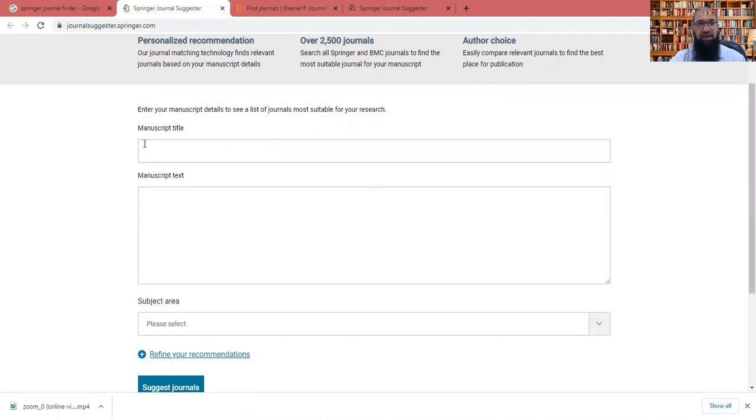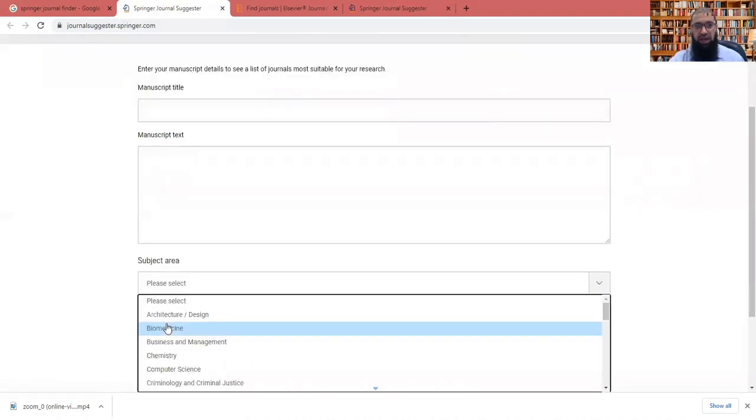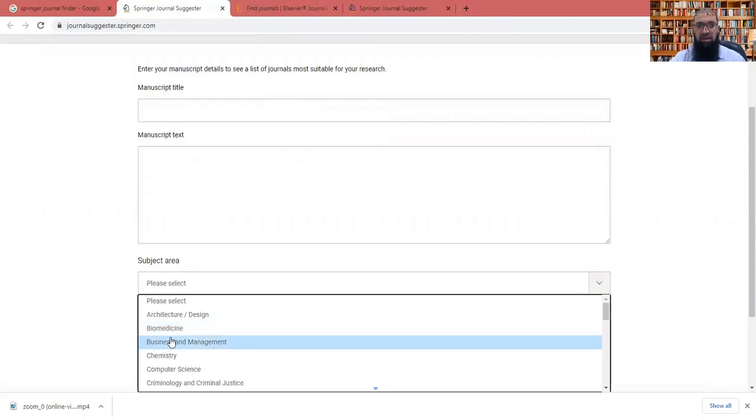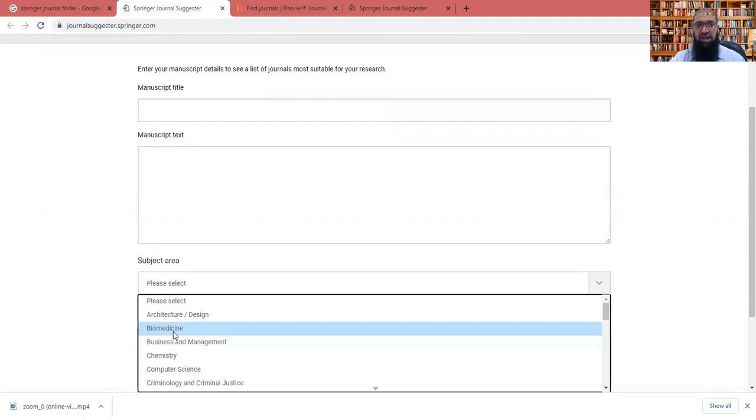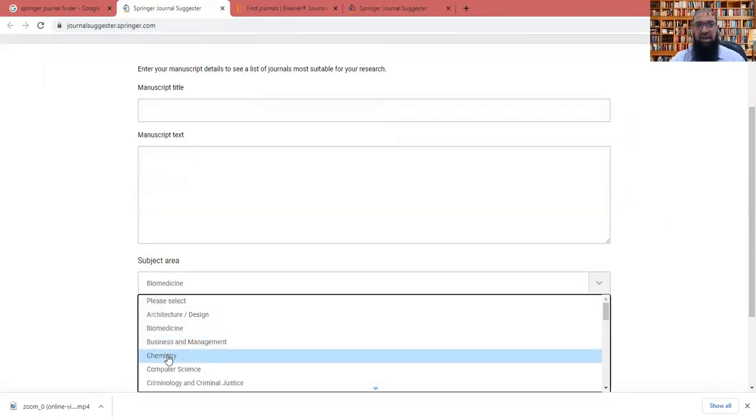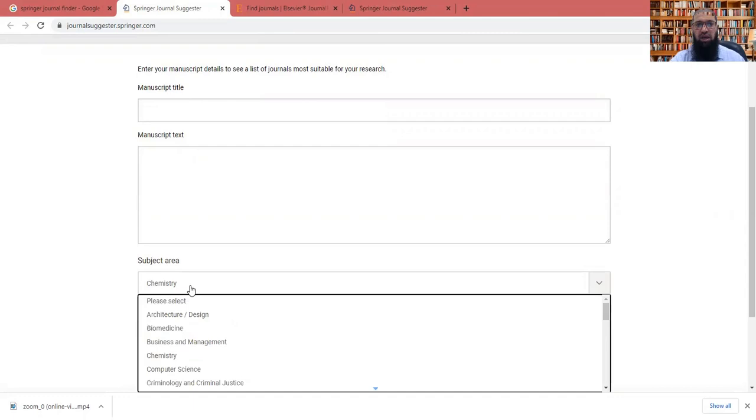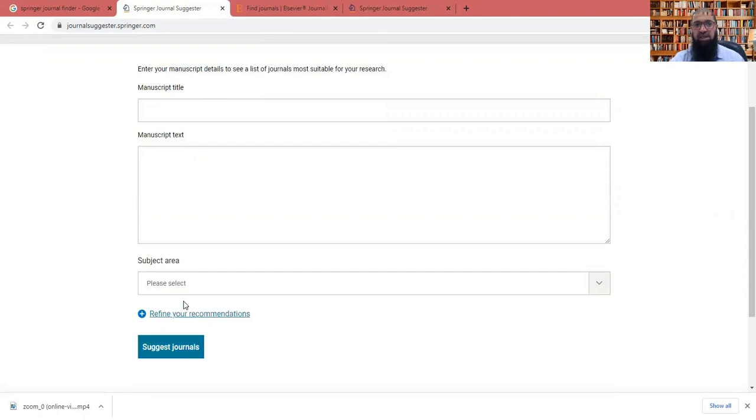So you will find that you have the manuscript title, you have to put your manuscript title, you can put the whole manuscript here, or simply you can put the abstract of your manuscript. And finally, if you wish, you can use the subject area. For example, if your subject area is biomedicine, you can just click here. Or if for example, your area is chemistry and others, or if you don't want to make your subject area very much specific, then you can put it as such without any particular option.